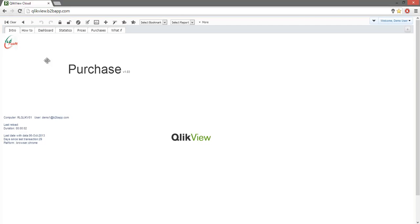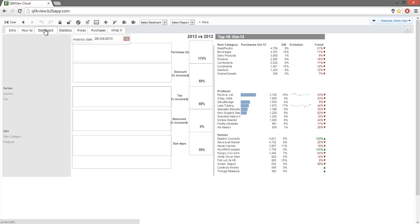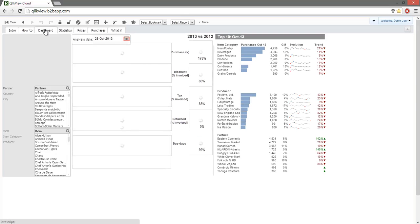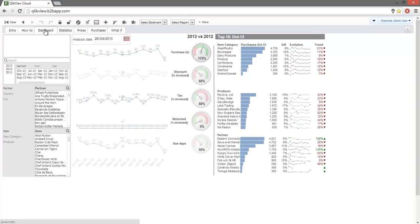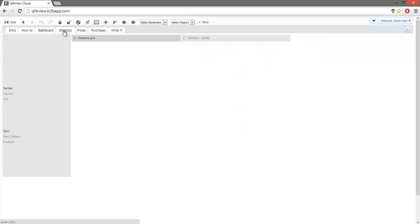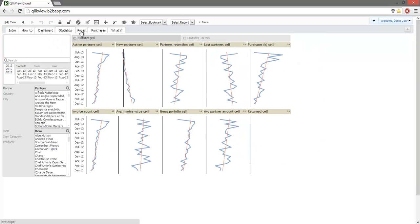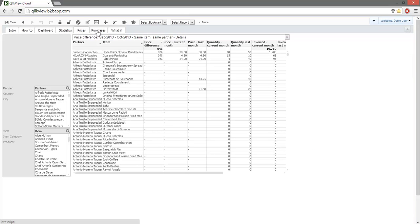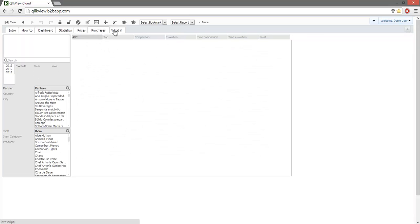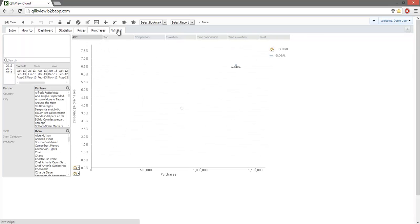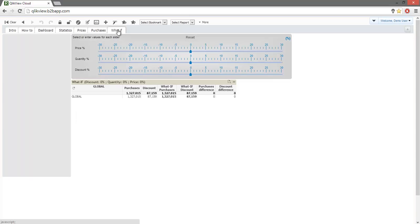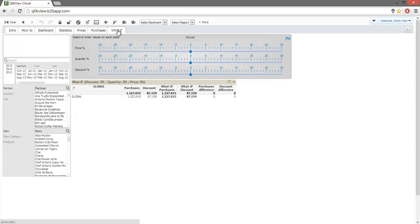This application is ready to use. We have a dashboard, a statistics page, price analysis, purchase information, and a what-if scenario page.